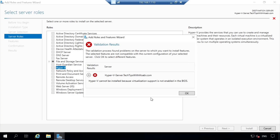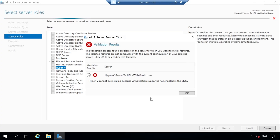After pressing Add Features, an error message window appears saying: 'The validation process found problems on the server. The selected features are not compatible with the current configuration.' The validation results show: 'Hyper-V cannot be installed because virtualization support is not enabled in the BIOS.' So we need to restart our server and enable virtualization support in the BIOS.